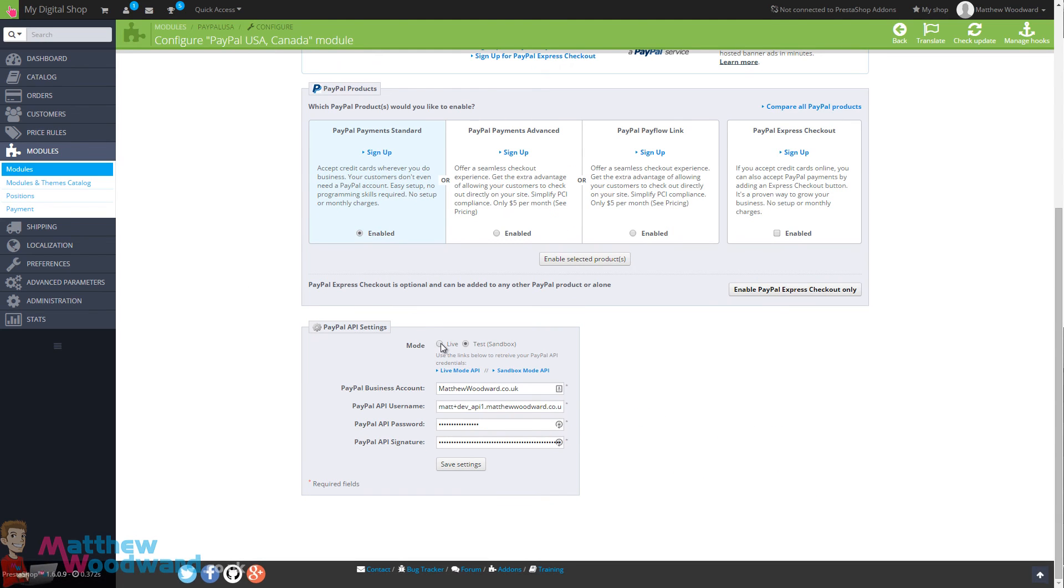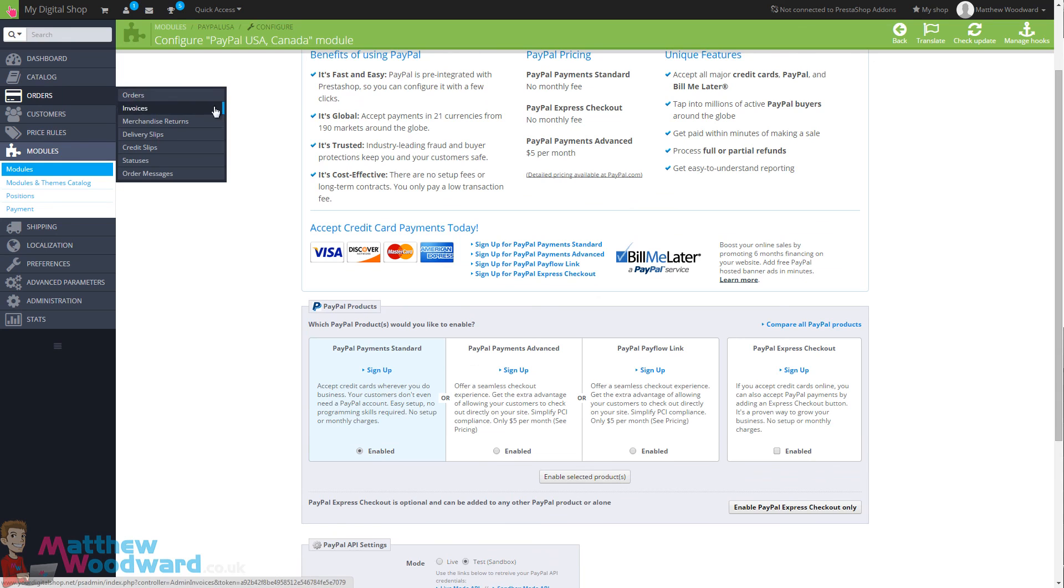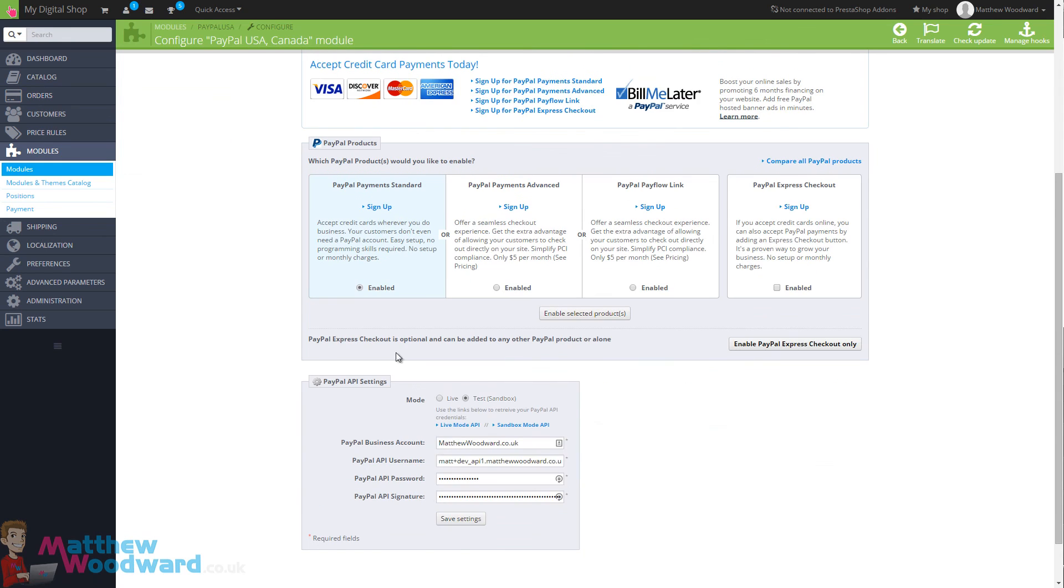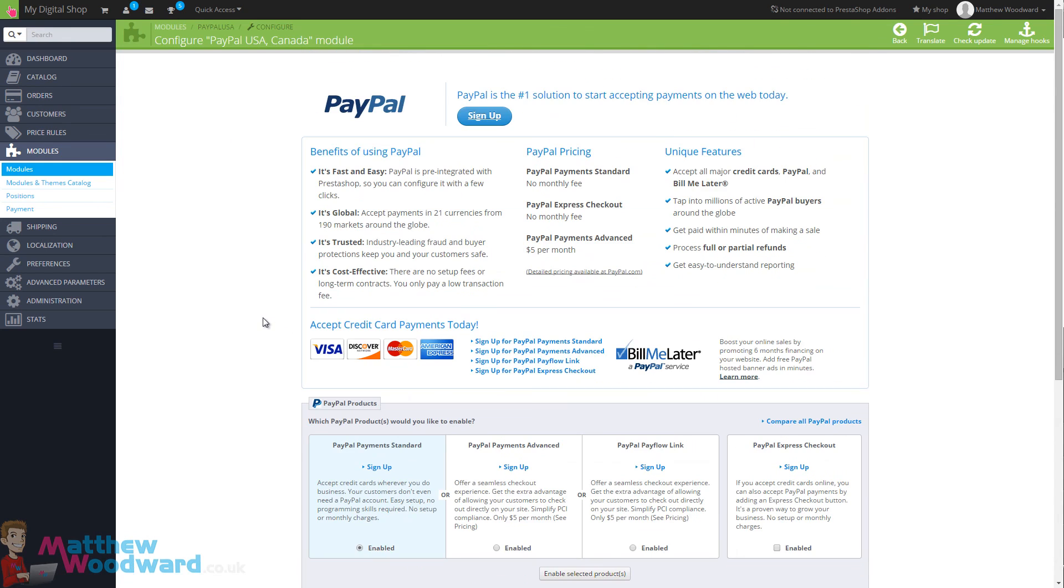Once you make the change to live, which I'm not going to do for the purpose of this tutorial, make sure that your checkout process is working entirely. So perhaps change a product price to be $1 and get a friend to buy the product.